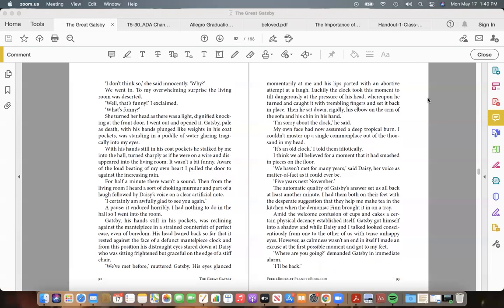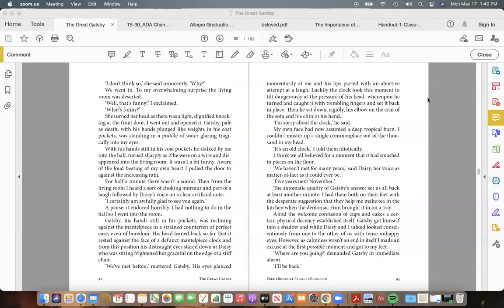A pause; it endured horribly. I had nothing to do in the hall, so I went into the room. Gatsby, his hands still in his pockets, was reclining against the mantelpiece in a strained counterfeit of perfect ease, even of boredom. His head leaned back so far that it rested against the face of a defunct mantelpiece clock, and from this position his distraught eyes stared down at Daisy, who was sitting frightened but graceful on the edge of a stiff chair.